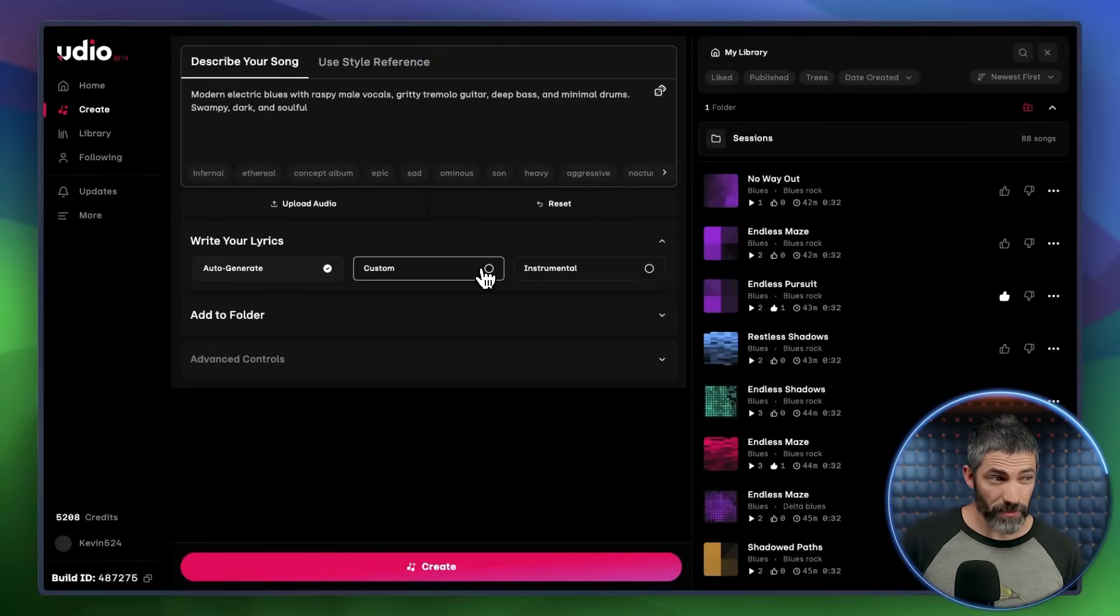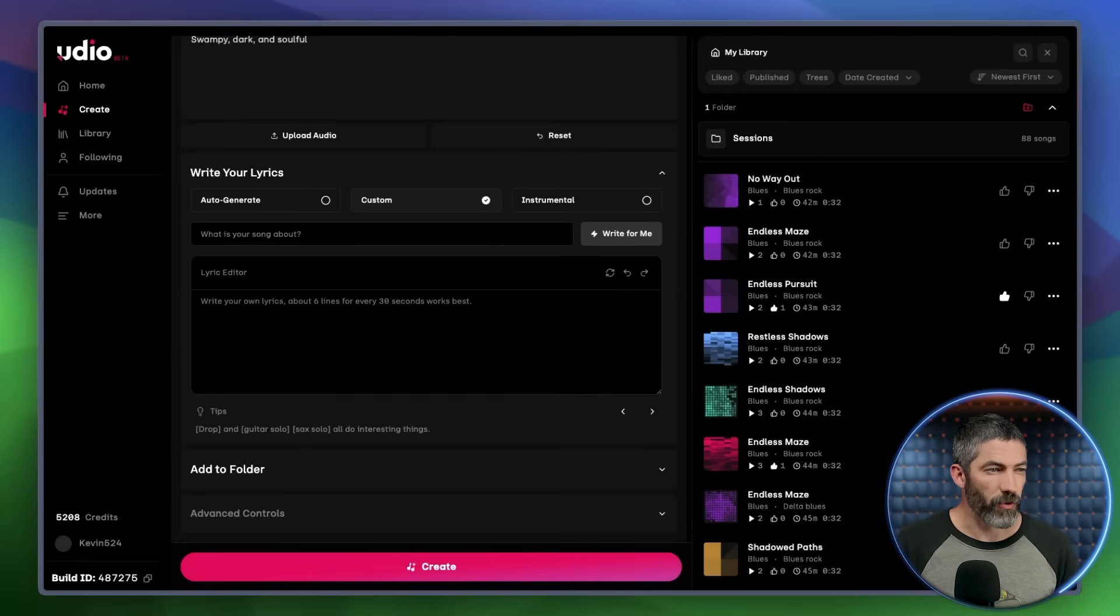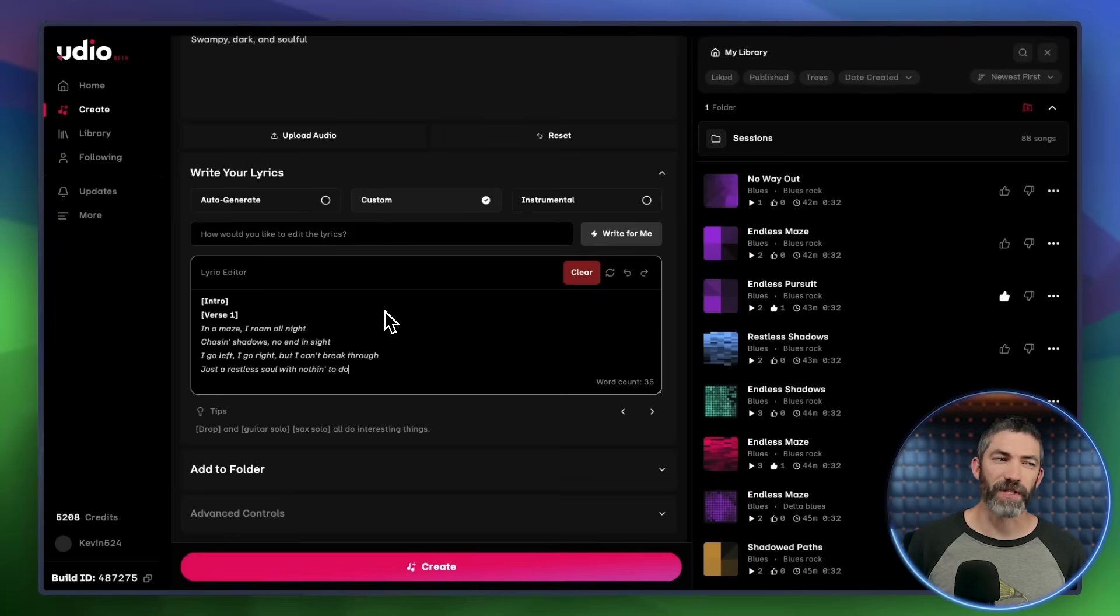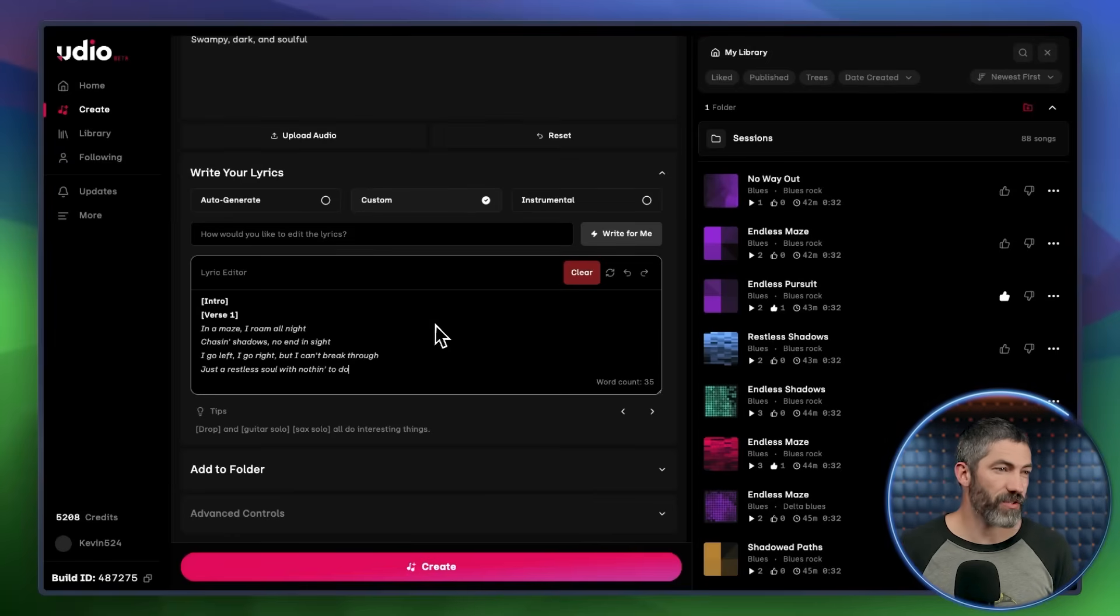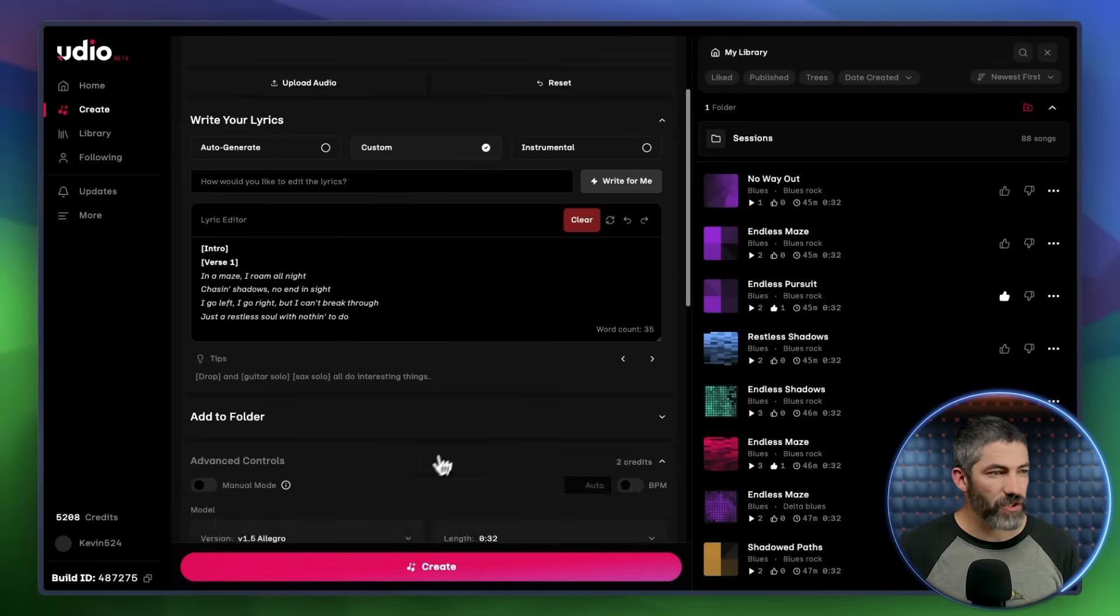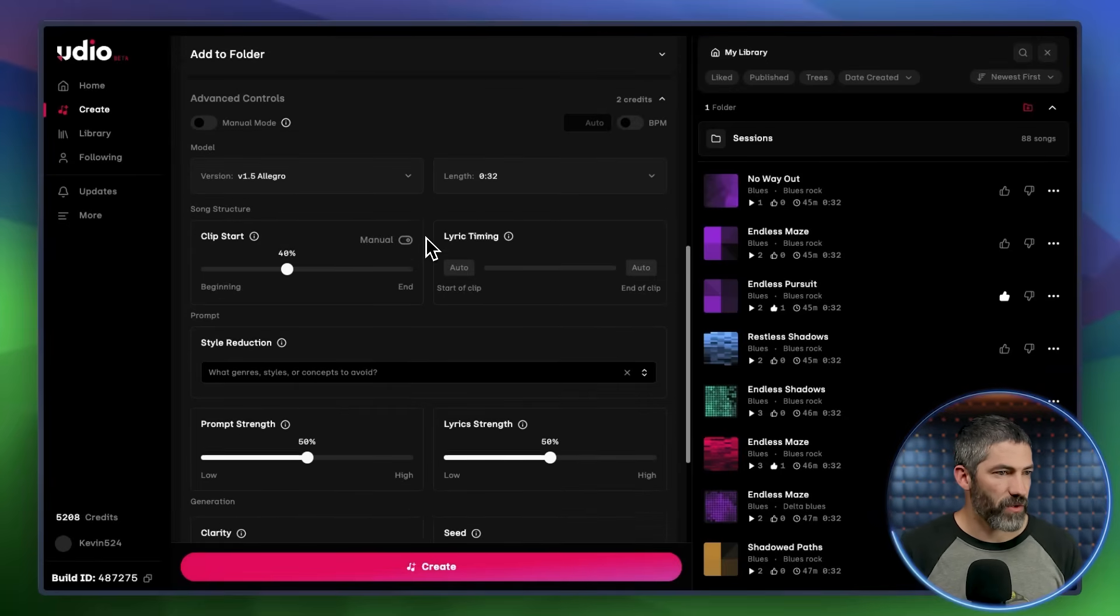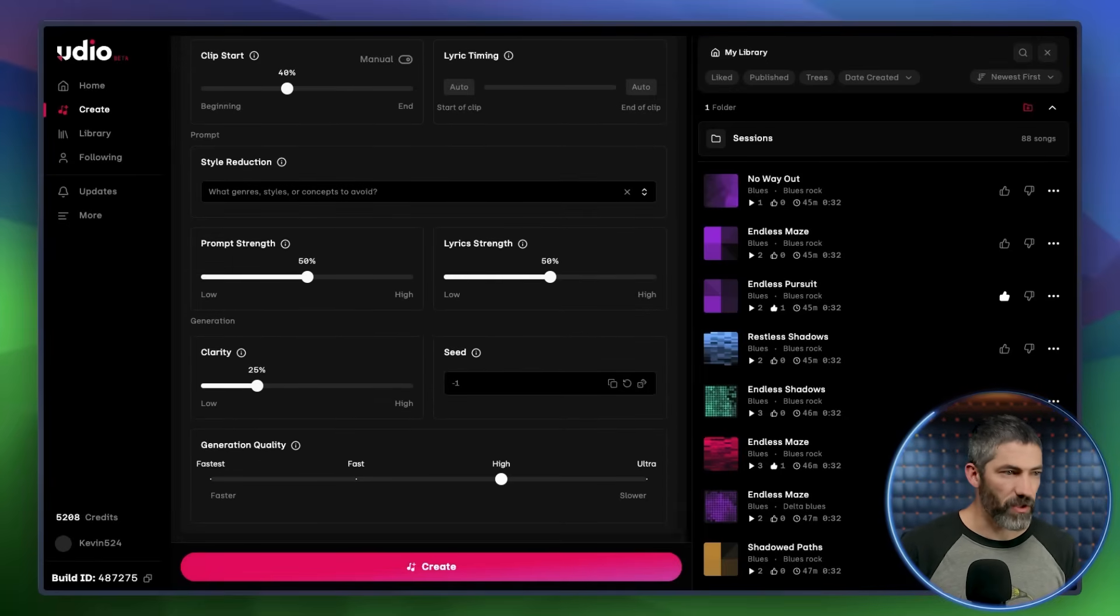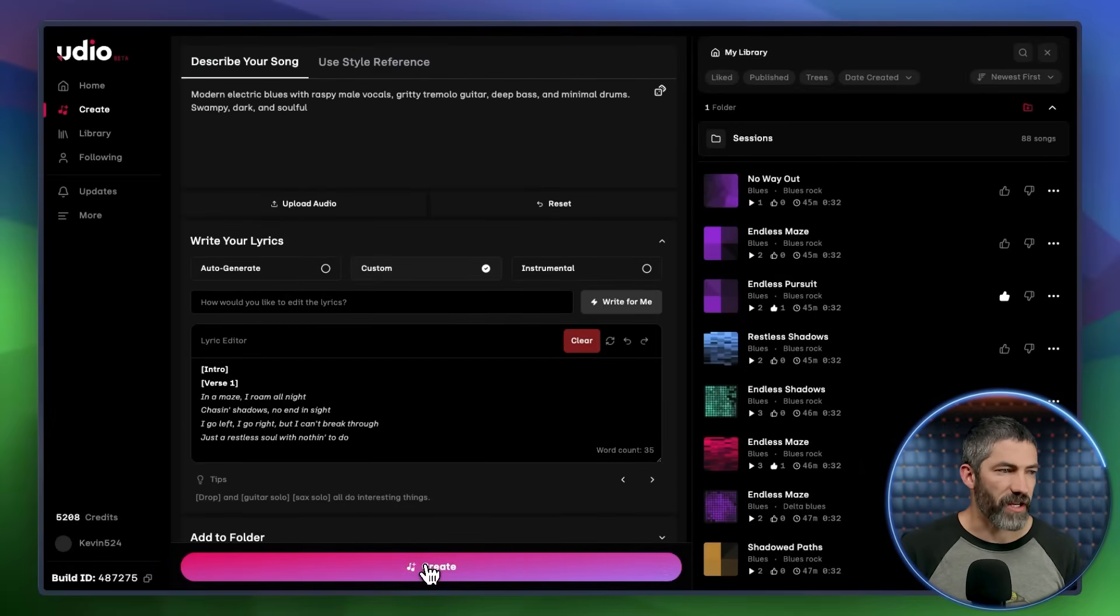Next, I click Custom so I can input my own lyrics. For a 32-second generation, around six lines is what fits well depending on the tempo and style. Or in this case, I asked for an intro, so there's just four lines. And down in the advanced controls, you can tweak even more. Set the length, adjust tempo, use negative prompts for things you don't want, and a few other options. I'll leave all that alone for now and hit Create.